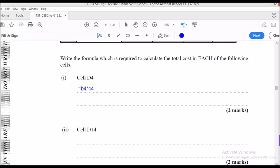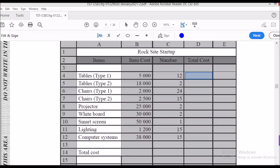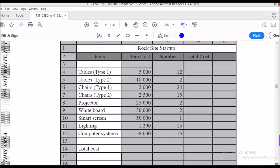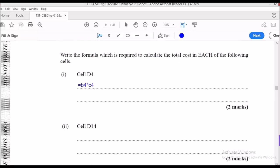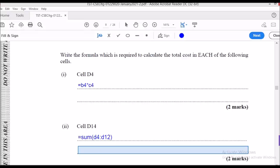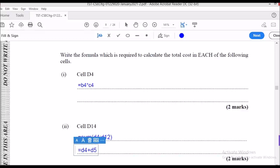For cell D14, we need to calculate the total for the entire cost column from D4 to D12. You could use the SUM function: =SUM(D4:D12), or the long method: =D4+D5+... and so on through D12.